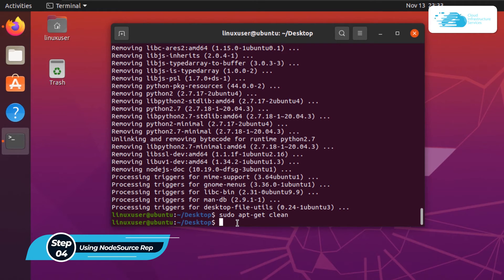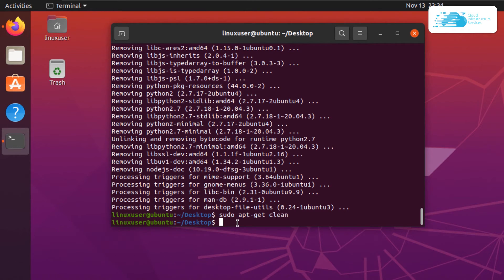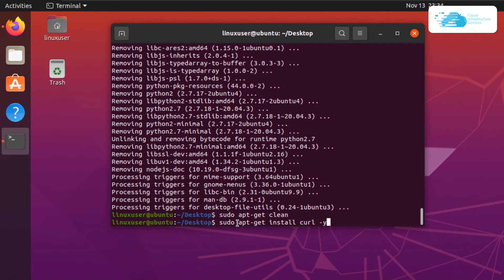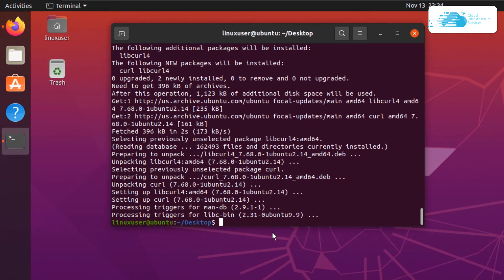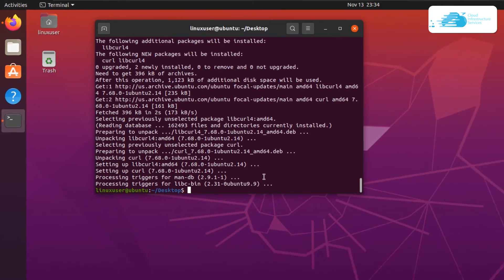Next we are going to move on to the second way of installing Node.js, using the NodeSource repository. For this you need to install curl, so simply type in the command sudo apt-get install curl followed by the -y flag. After that you need to add the NodeSource repository for Node.js version 16.